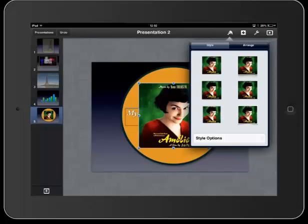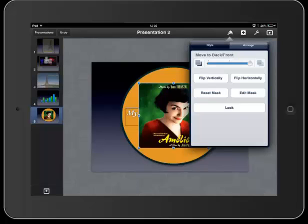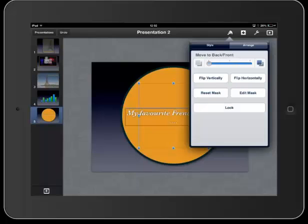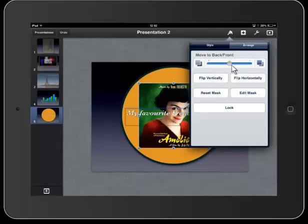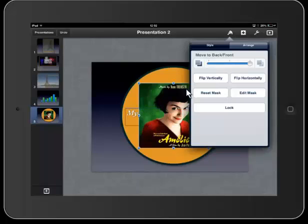So I need to go up to arrange, and I can then use this gliding button again and slide it either to the left or to the right. In this case I'm sliding it to the left to put the picture to the back, and you can see as I slide it back to the right, the picture comes forward again. Now I can also flip the picture horizontally or vertically.